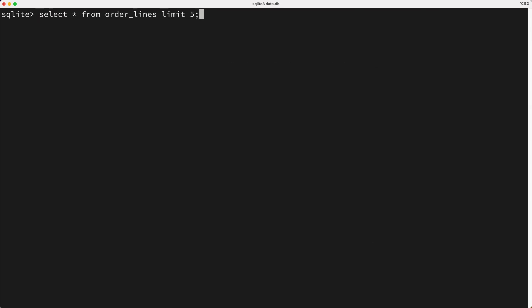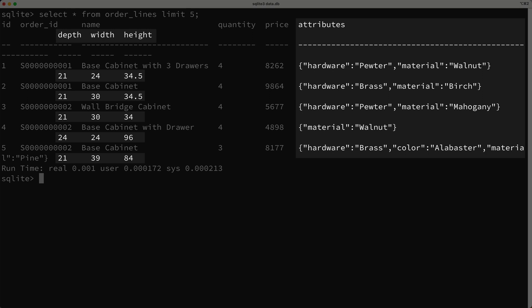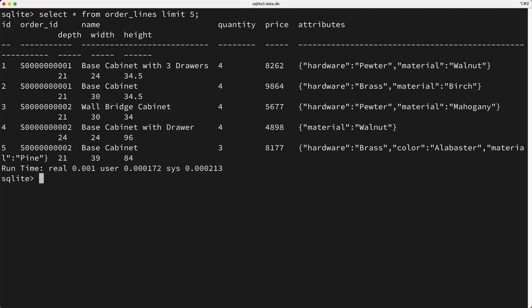And if we take a look at our table, we see that the dimensions exist in their own columns, and the attributes no longer contain the dimensions.